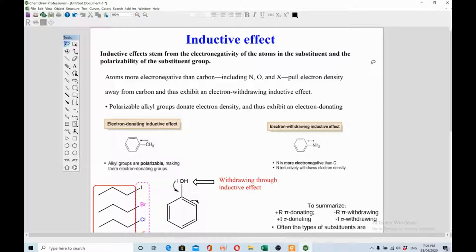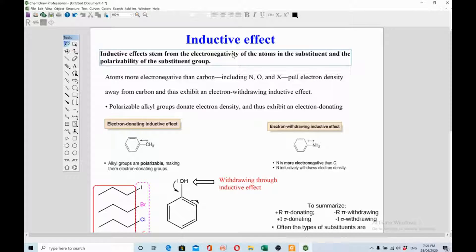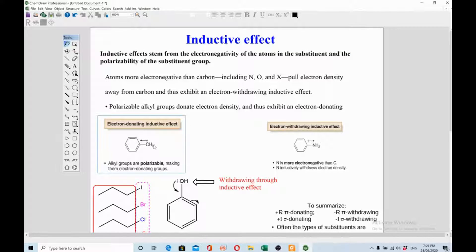Inductive effect stems from the electronegativity of atoms in a substituent and the polarizability of the substituting group. More electronegative atoms — such as nitrogen and oxygen — pull electron density away from carbon and thus exhibit an electron-withdrawing inductive effect. For example, in these two examples, both have benzene: one has a methyl group and one has an NH2 group.